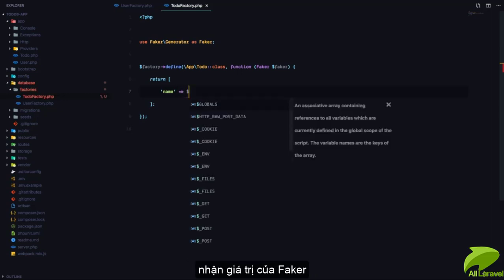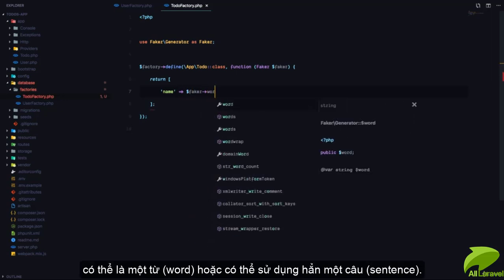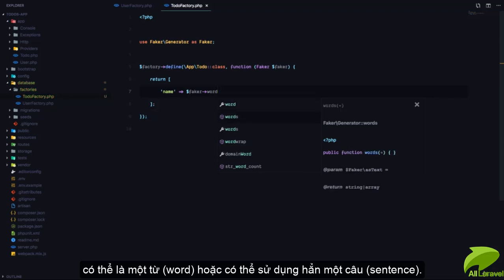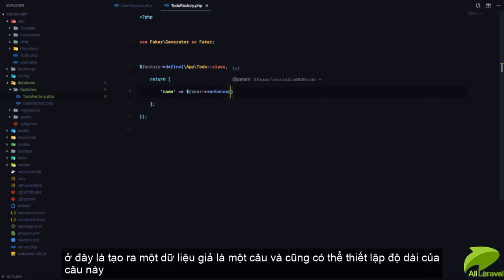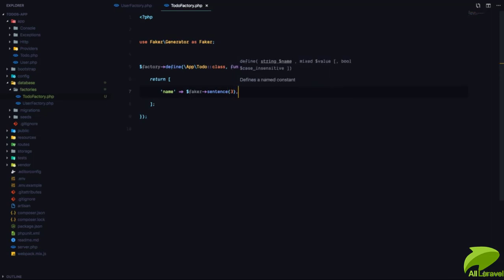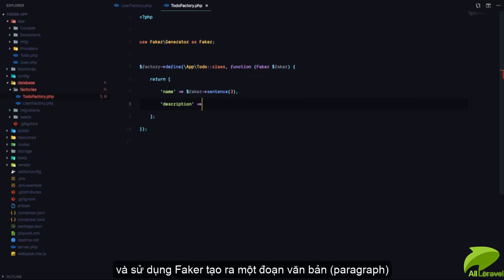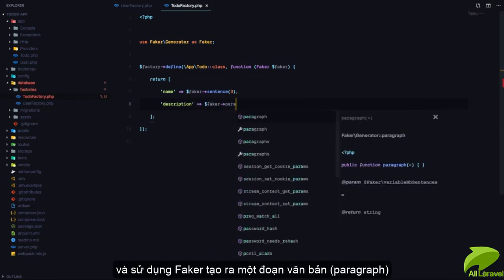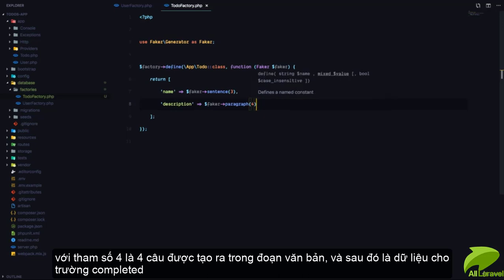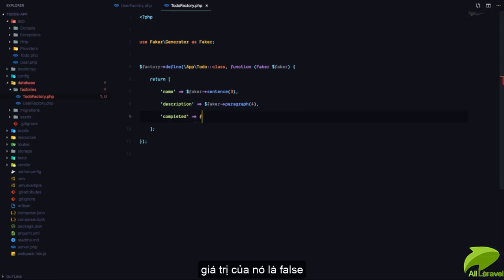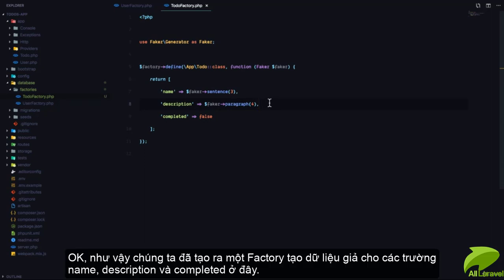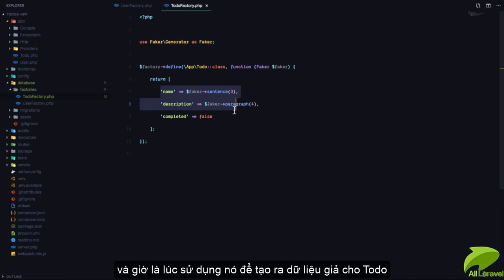We need to return a name — this is going to use Faker. We can call `faker->words`, `faker->word`, or even `faker->sentence`. So we'll say `faker->sentence` and give it just three words. Next we need a description, so we'll say `faker->paragraph` with four sentences. Then for completed we'll set it to false. So we have the name, description, and completed fields — this is our factory that we'll use to generate fake todos.